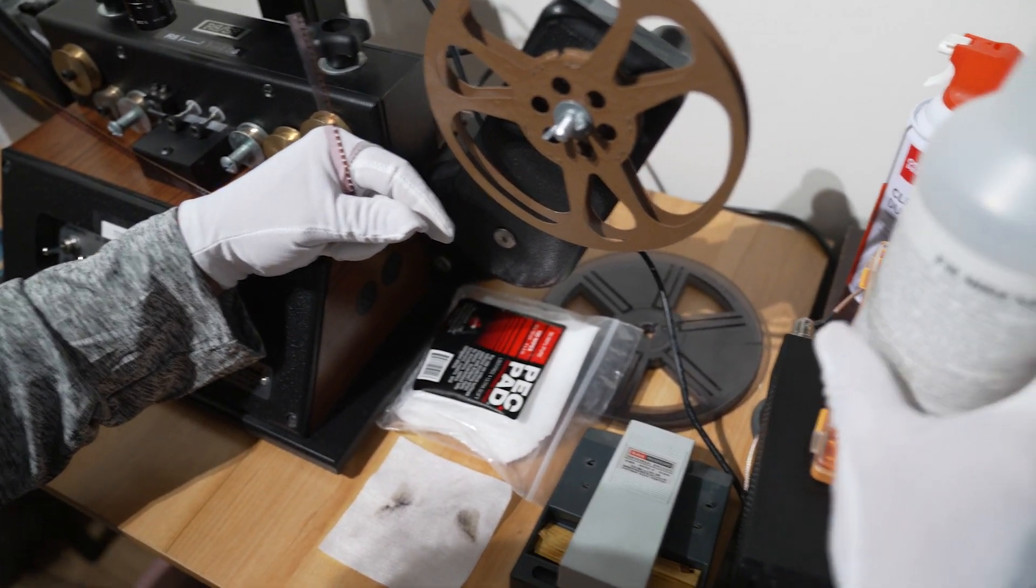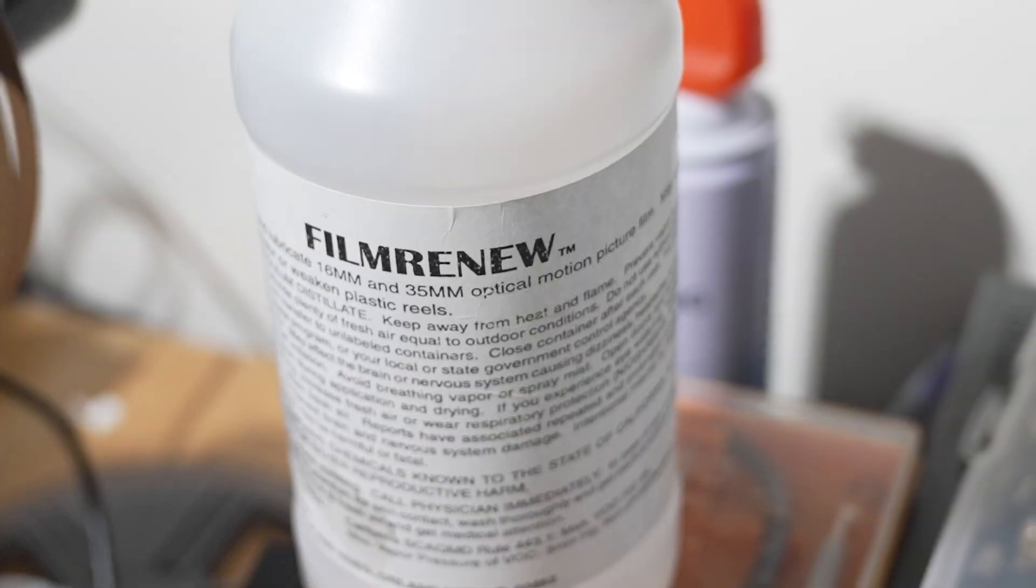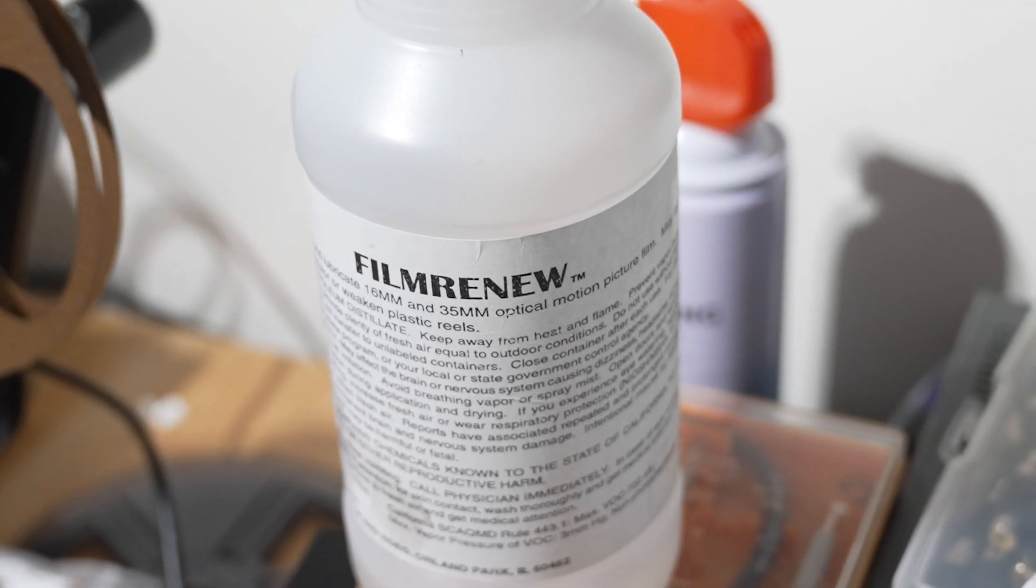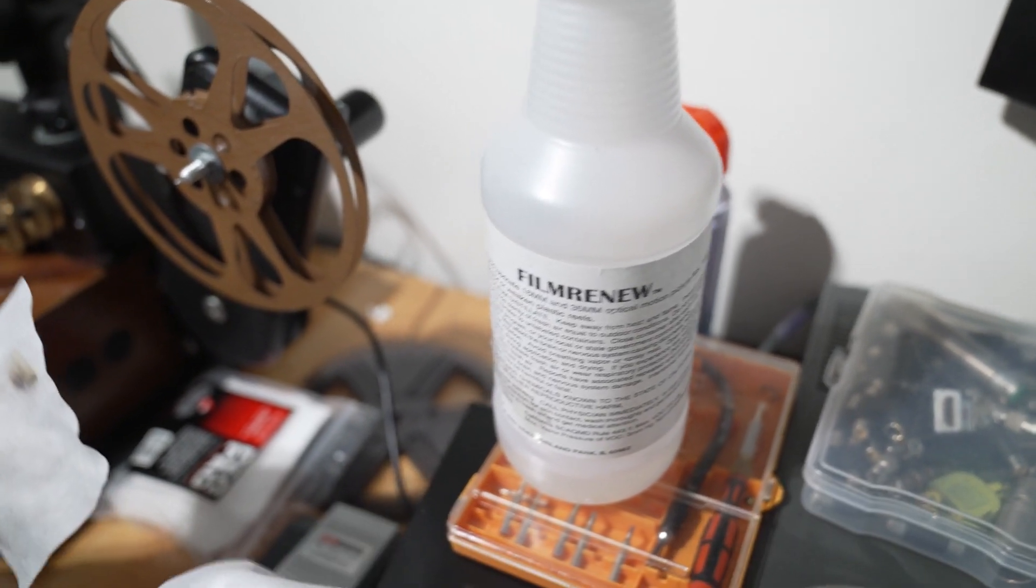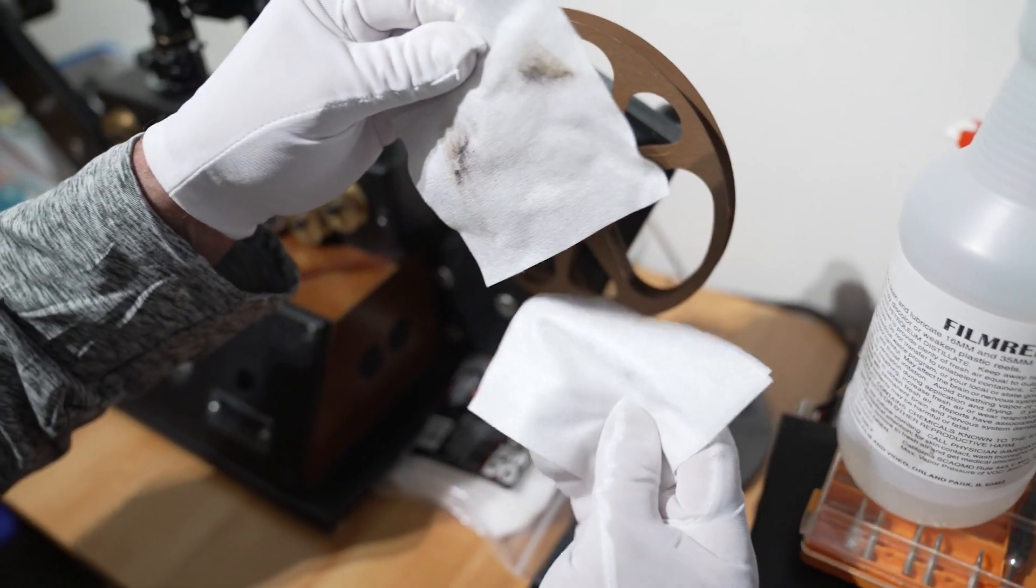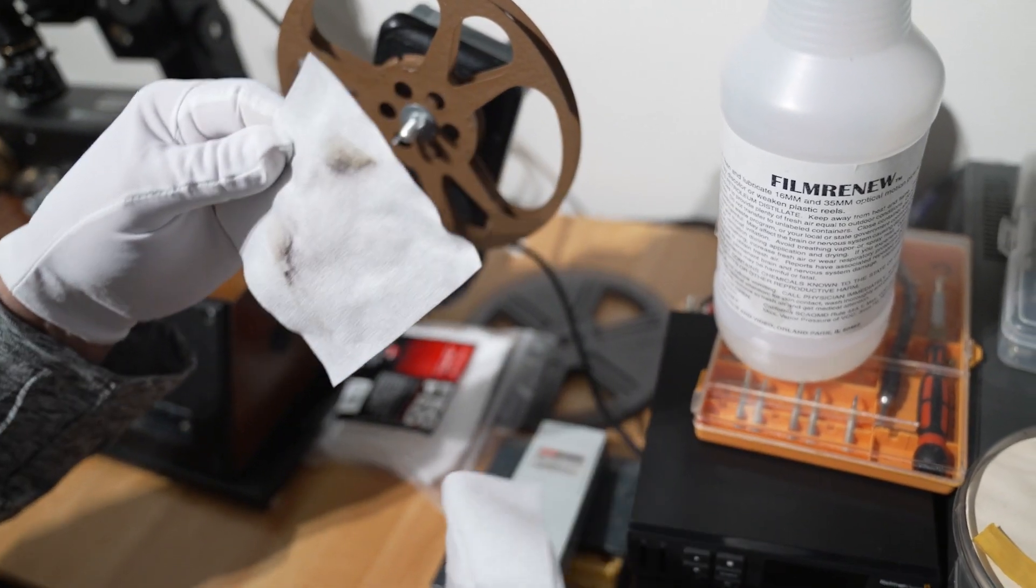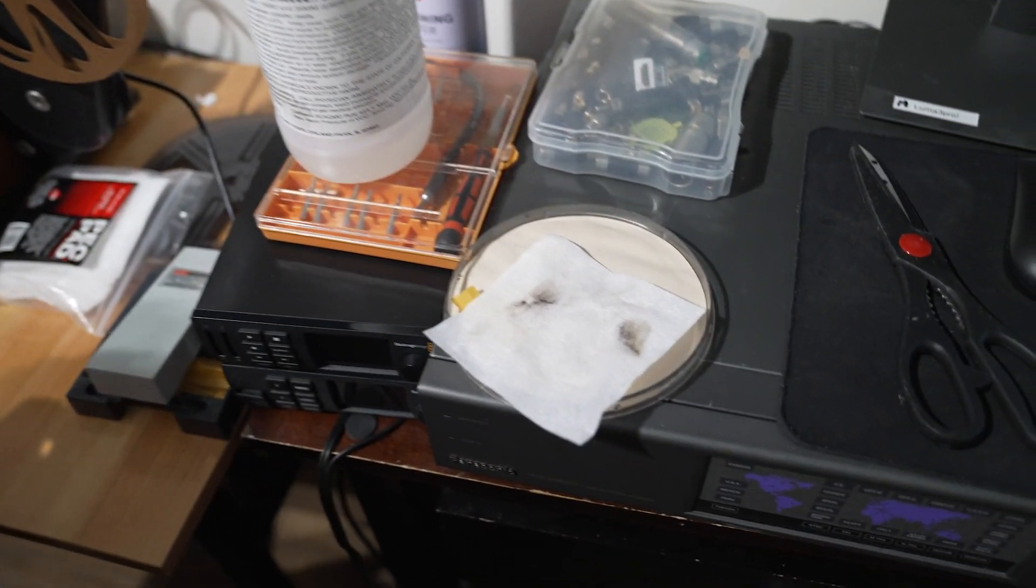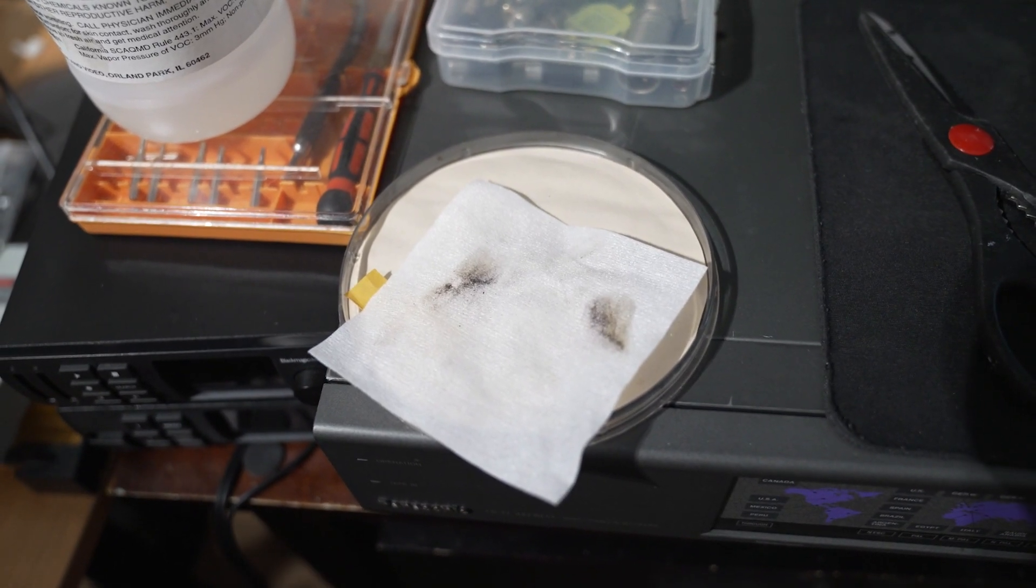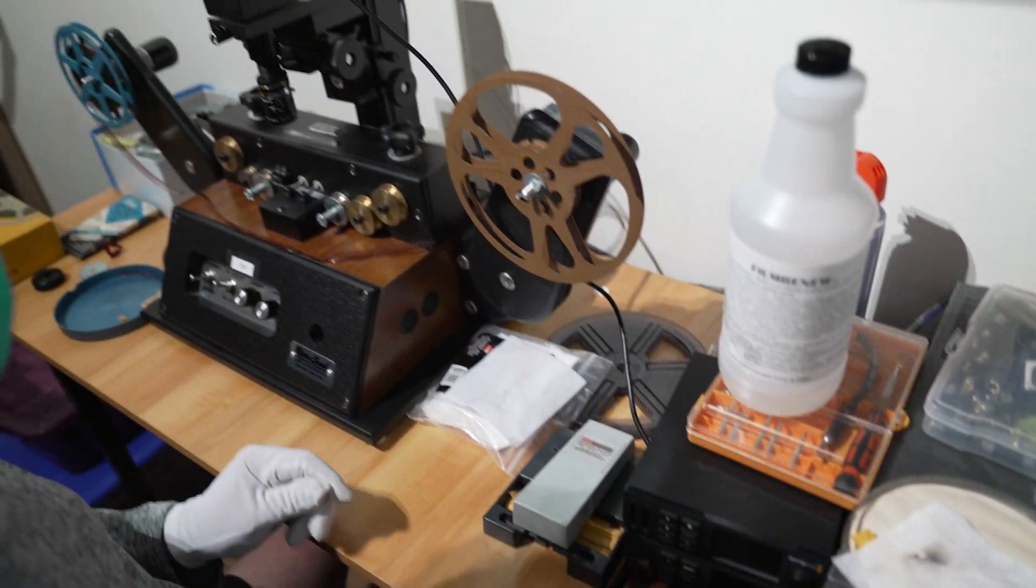We use this film cleaner. It does soften the film and it does work. There's a difference between the first pass and the second pass. We have got a lot of muck off there. As I said, we'll let it dry, and later today we'll put it through the machine and see what we can do.